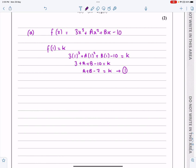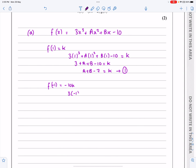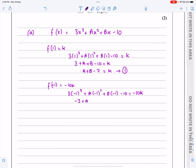When it's divided by x plus 1, the remainder is −10k, so that gives me f(−1) = −10k. We do exactly the same idea: 3(−1)³ + a(−1)² + b(−1) − 10 = −10k. This simplifies to −3 + a − b − 10 = −10k, and tidying that up gives a − b − 13 = −10k.